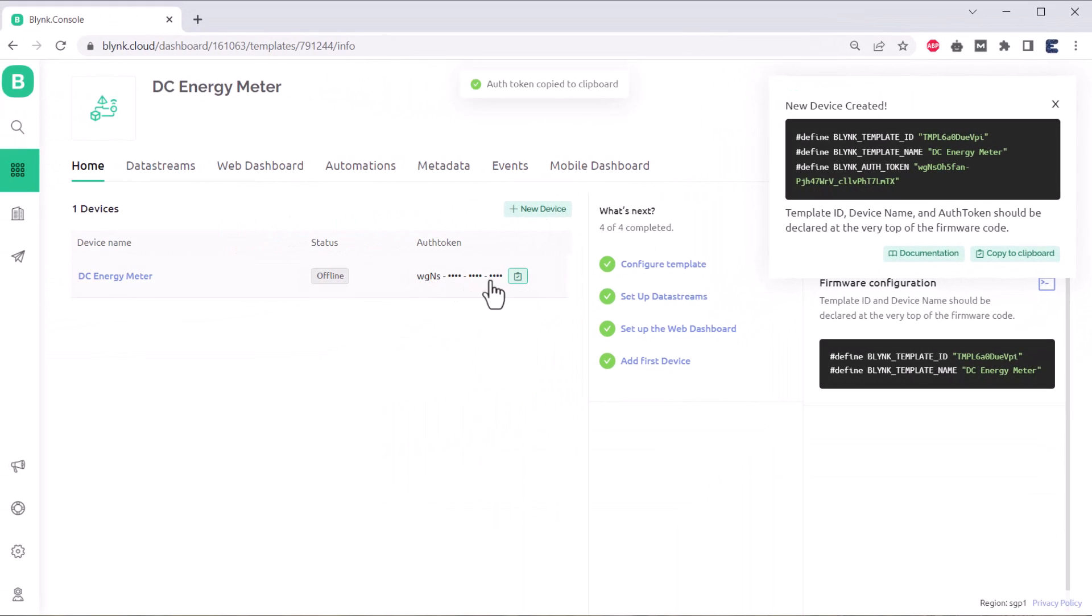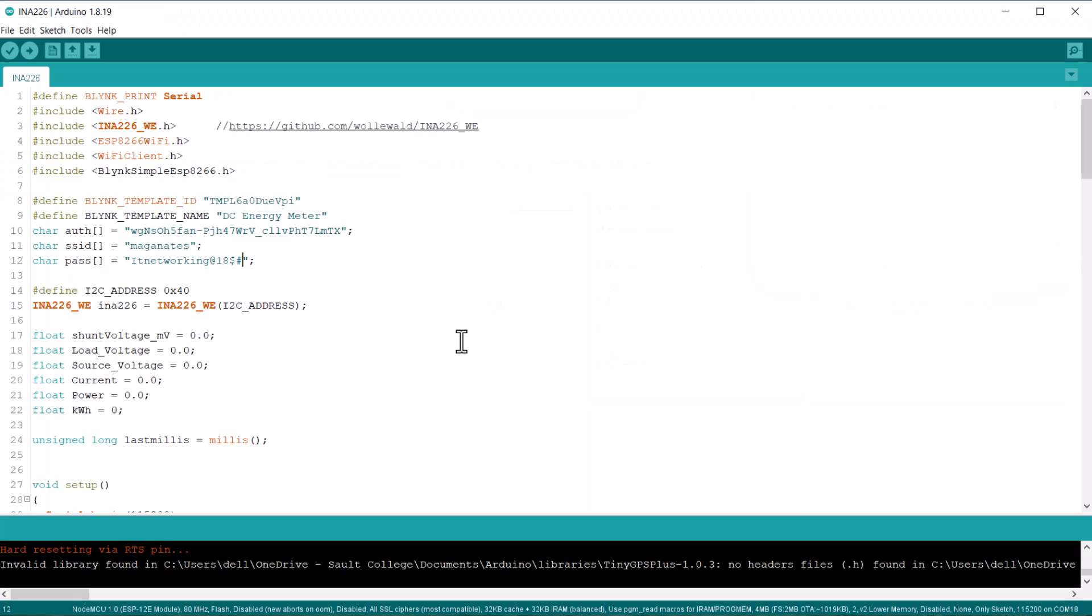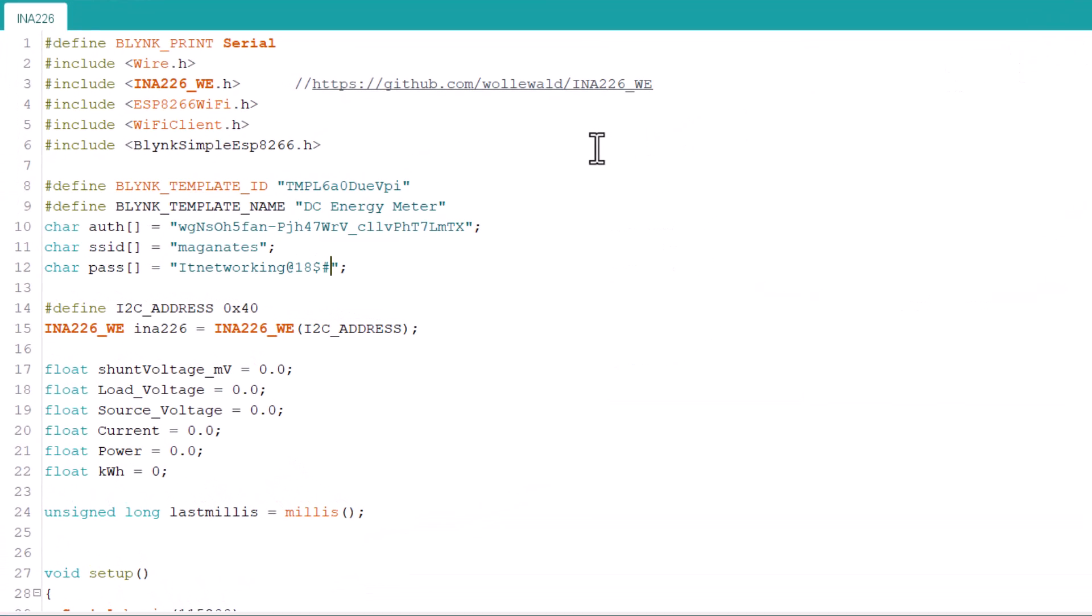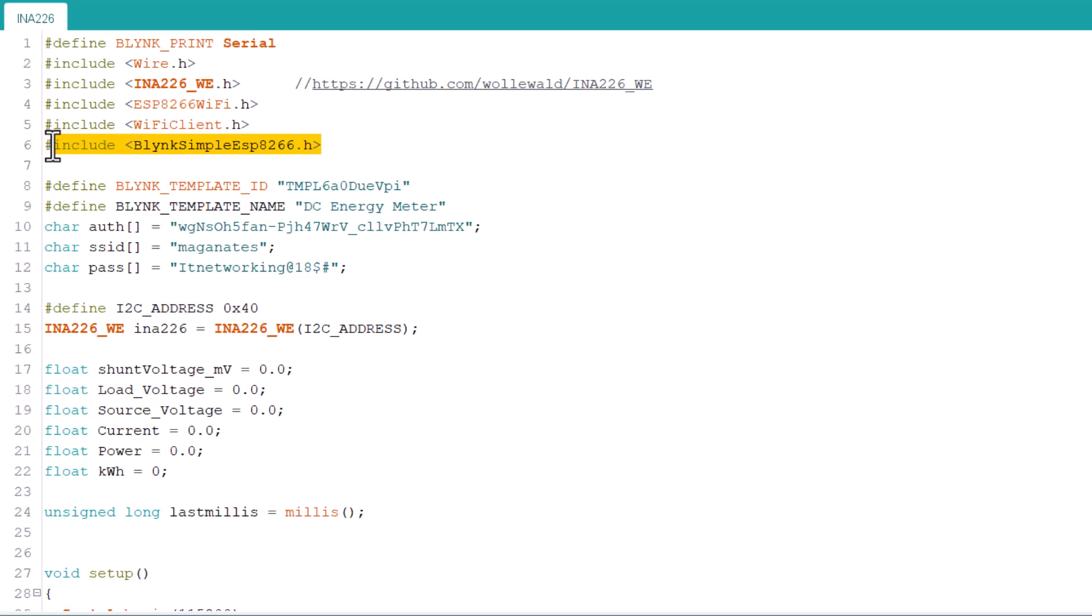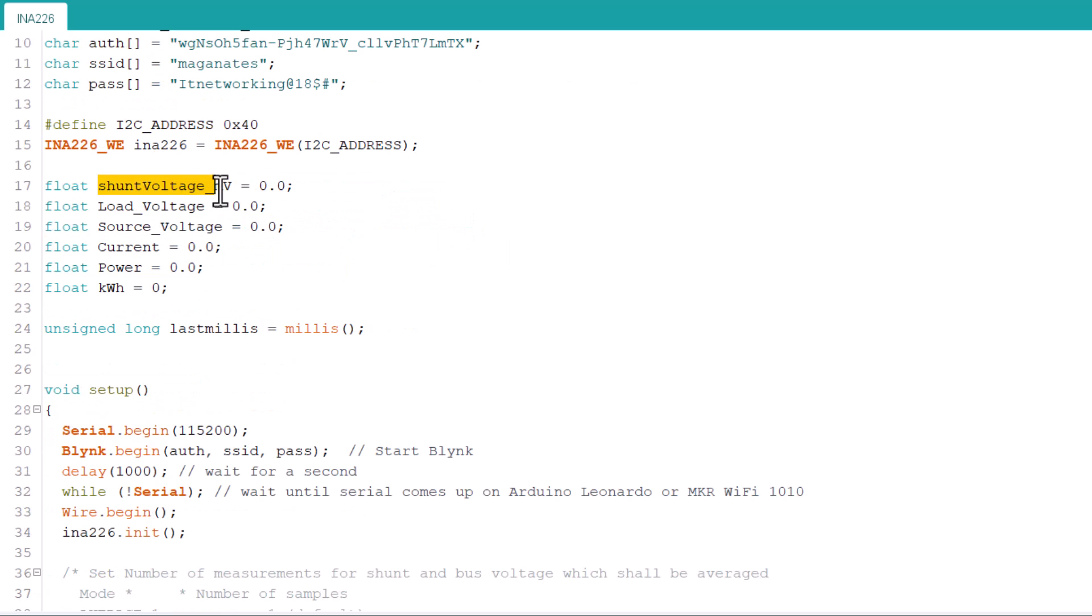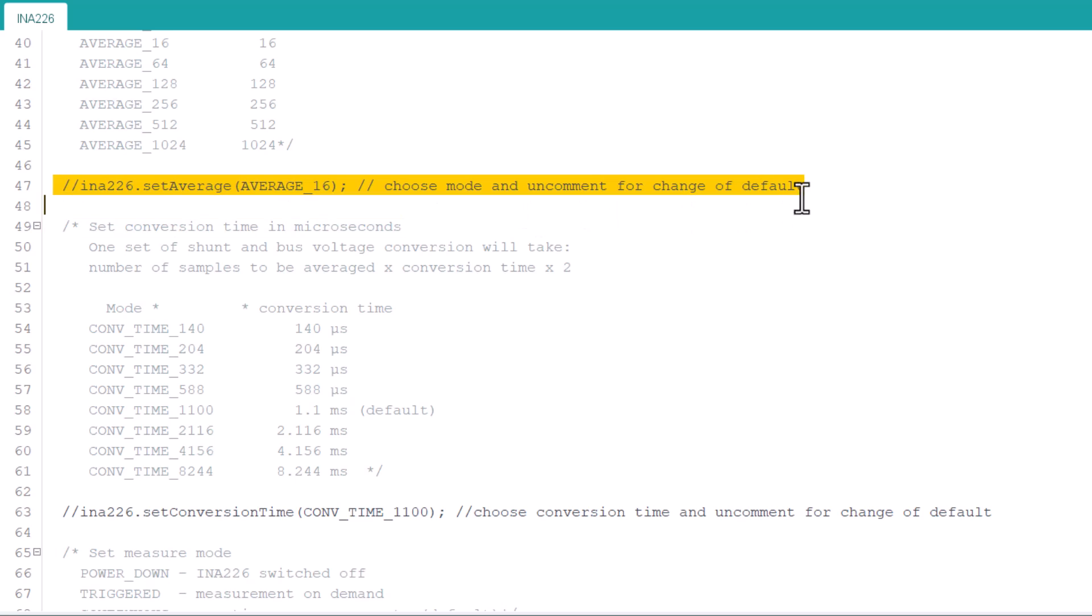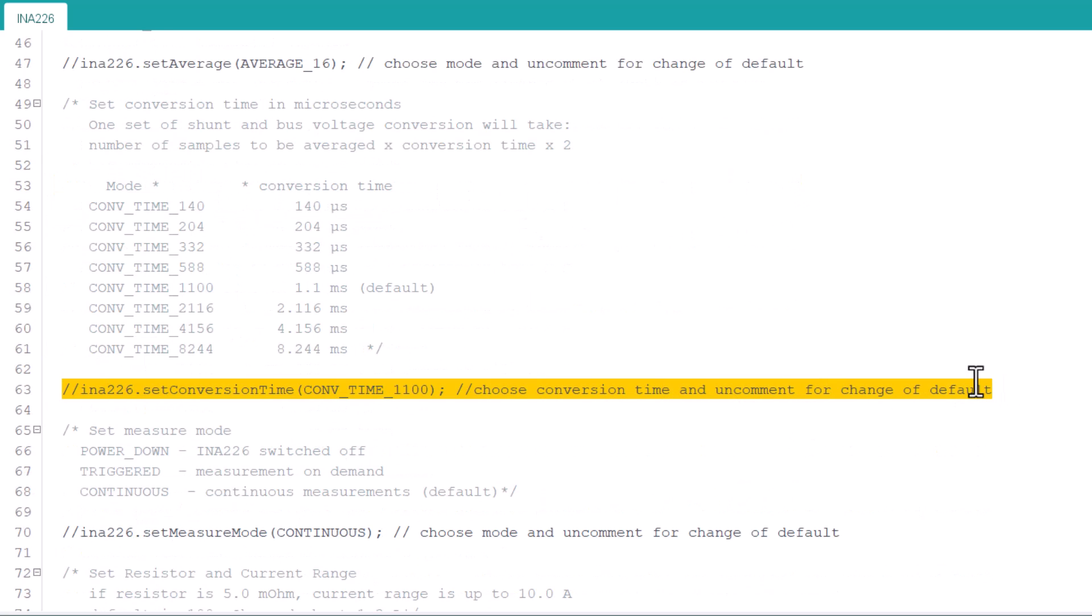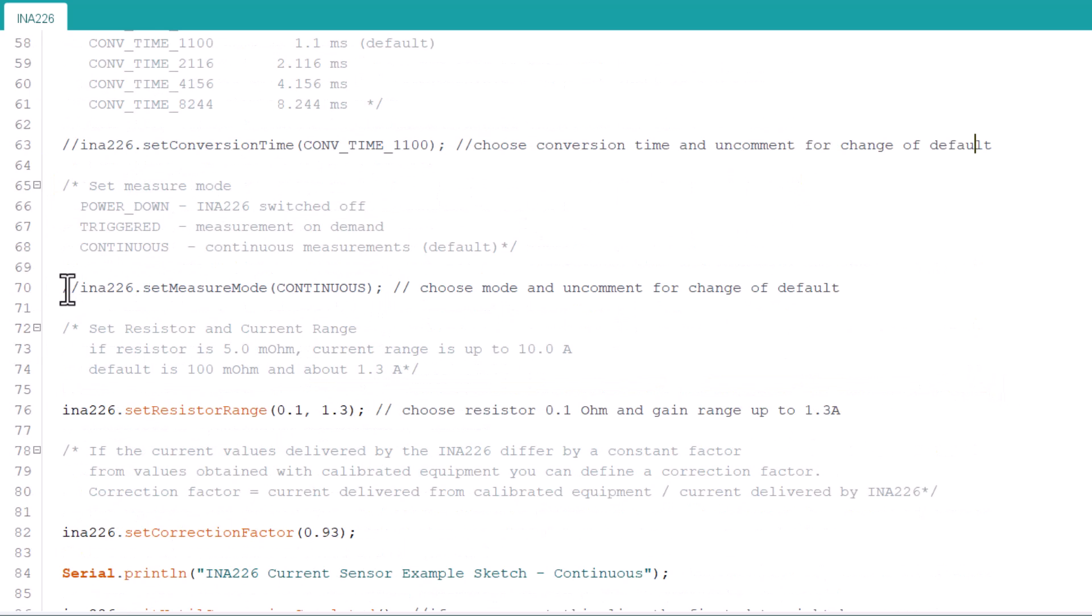In the coding part, we have used INA226 library and Blink ESP8266 library. From these lines, change the Wi-Fi SSID, password, Blink authentication token and template id. We initialized all the energy meter parameters as 0 initially. Follow the commands and these advanced setting options for proper setup and code expandability.